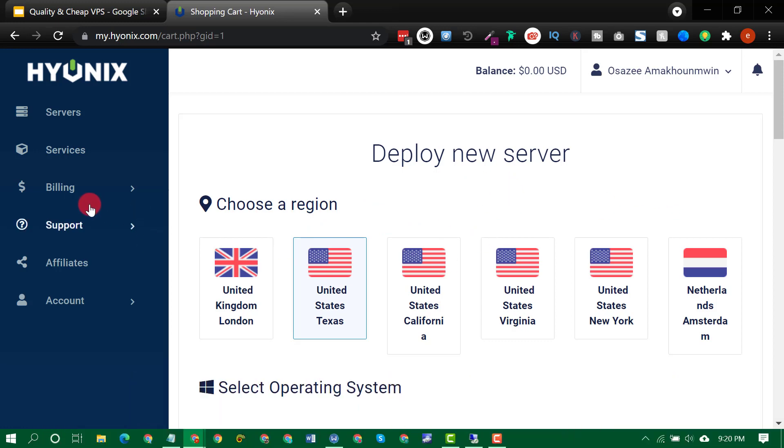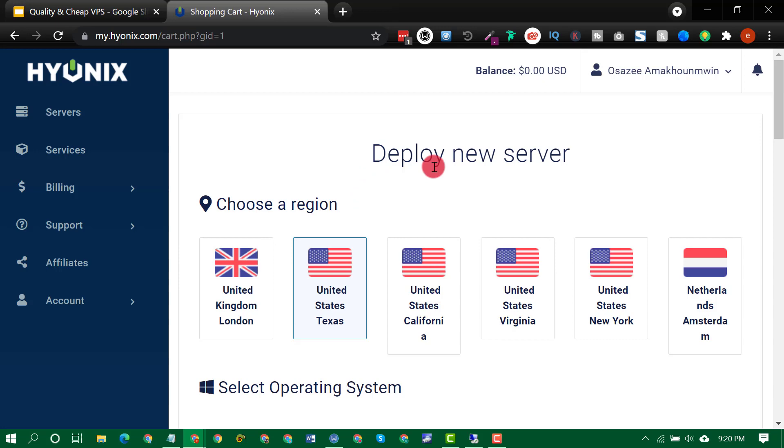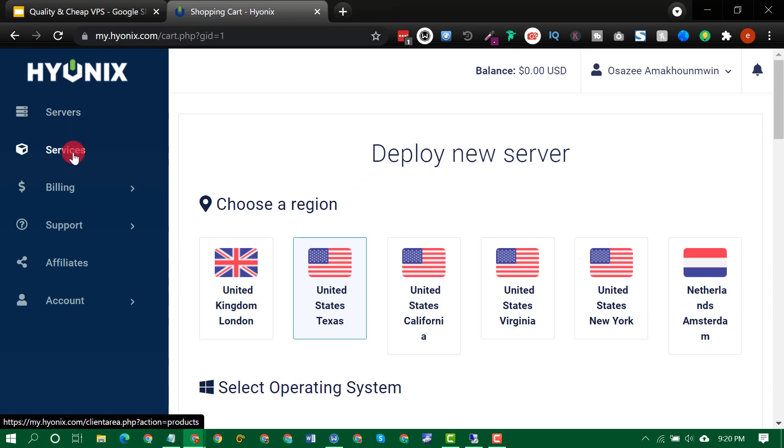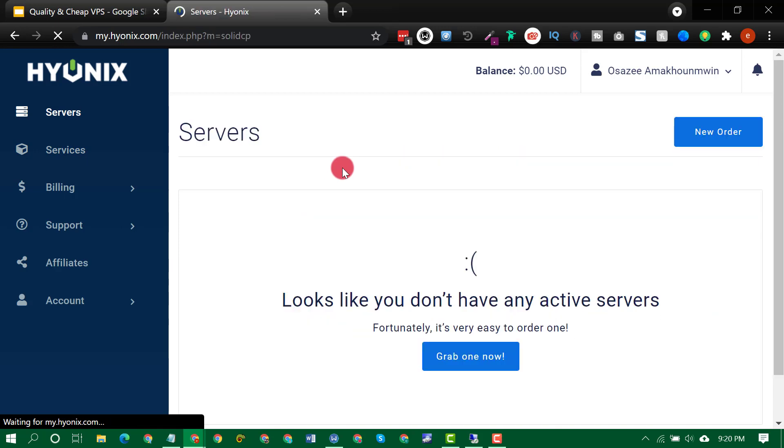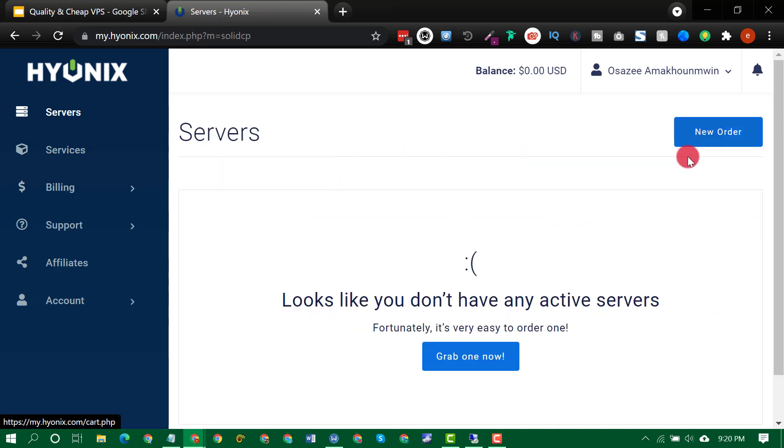So once you are logged in, just come to servers. Come to servers, then click on new order.